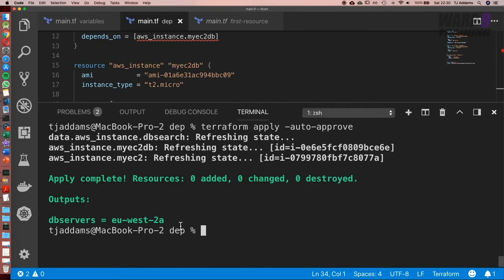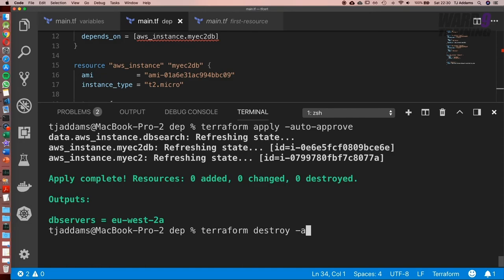Now let's go ahead and tear down our environment. So run terraform destroy. And again, what we can also do is dash auto dash approve. Be very careful with this command when running it because you can tear down absolutely everything.